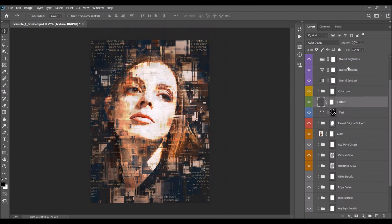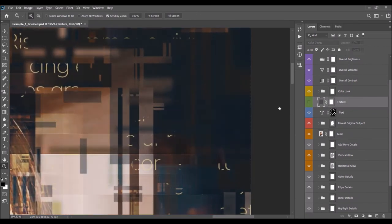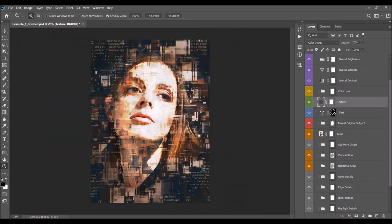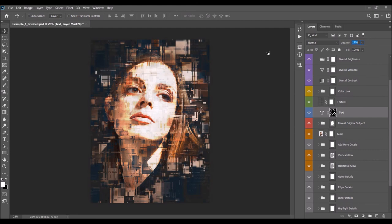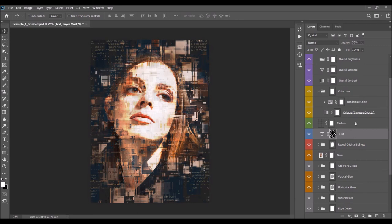Next is the texture layer — you can change the texture opacity. Also, you can change the opacity of the text layer as well. Next is the Color Look layer. Open the folder to find the Colorize layer — as you increase the opacity, you start colorizing the result. Drop the opacity down as desired.